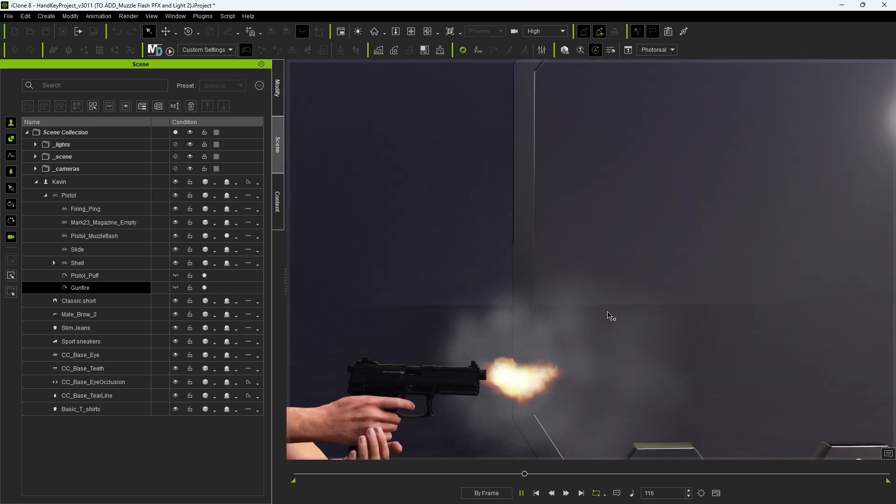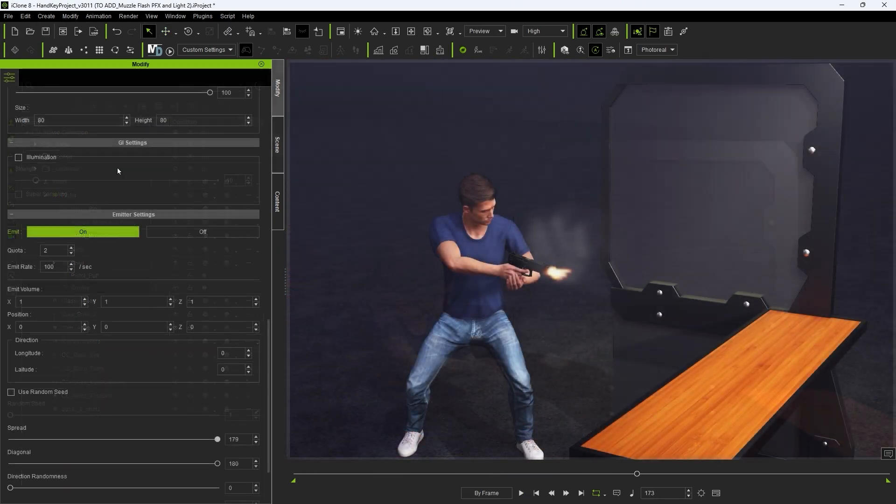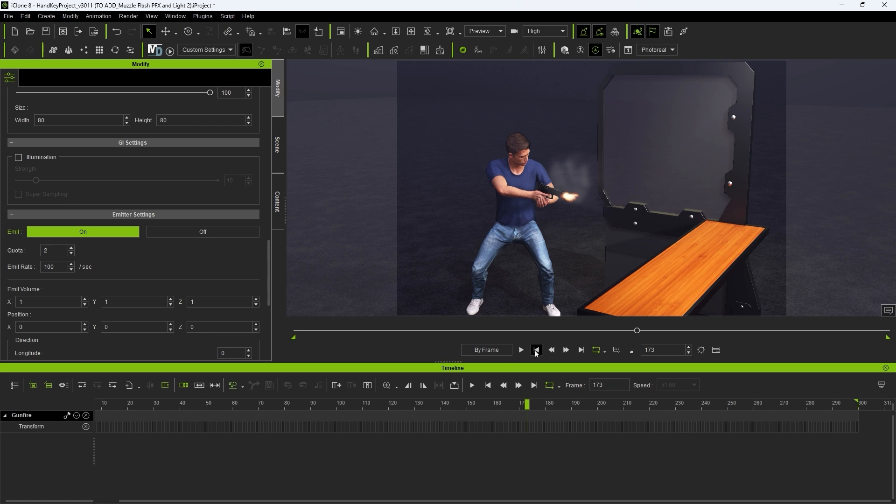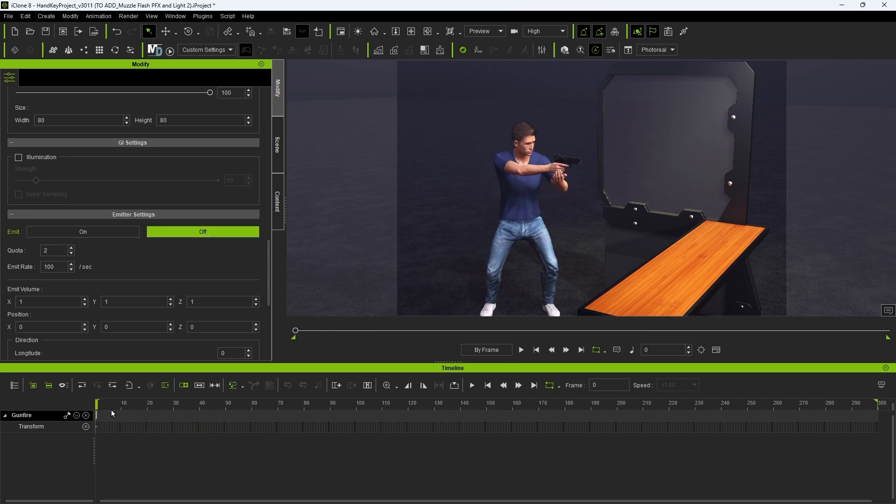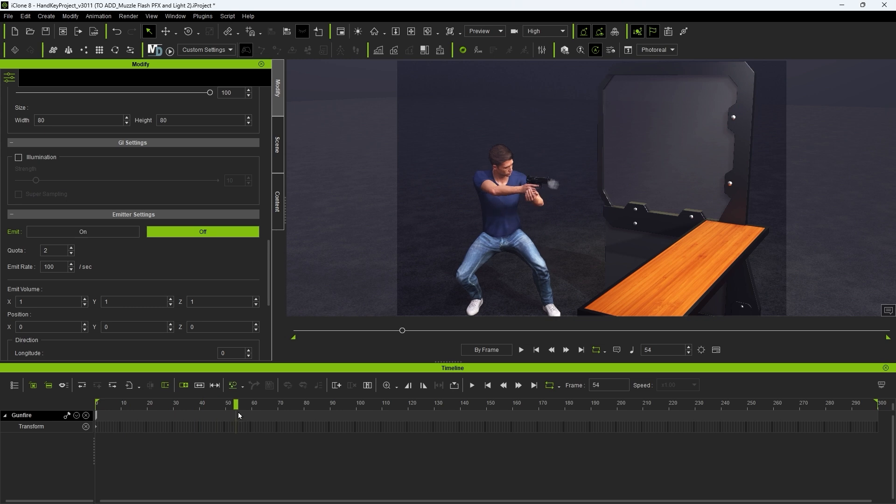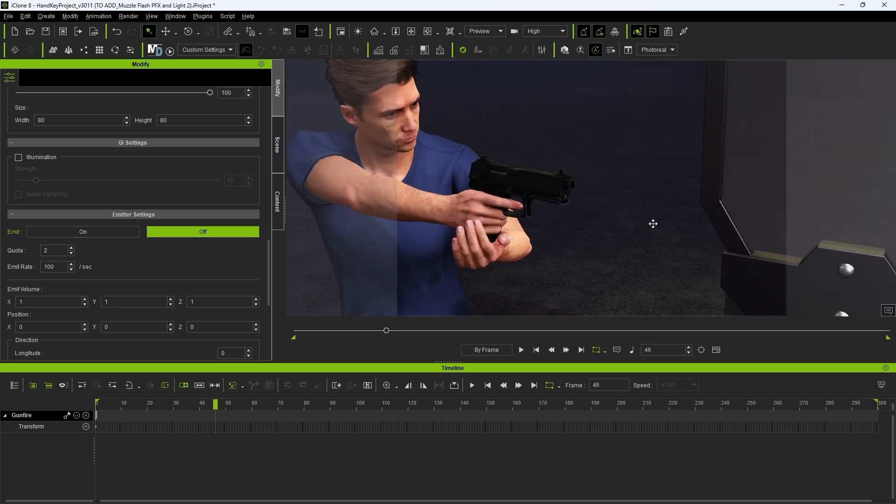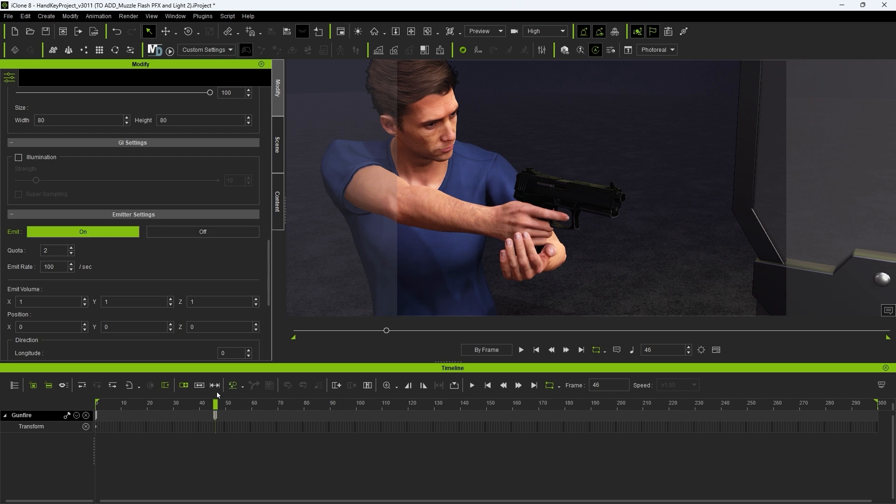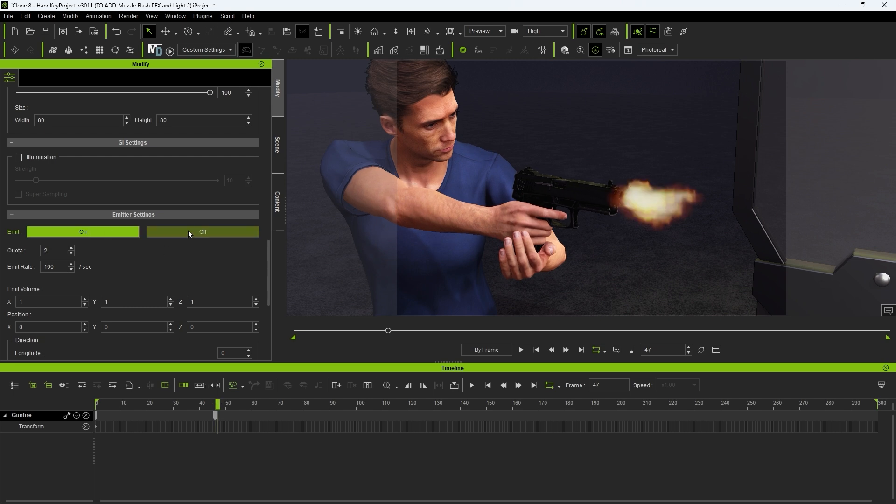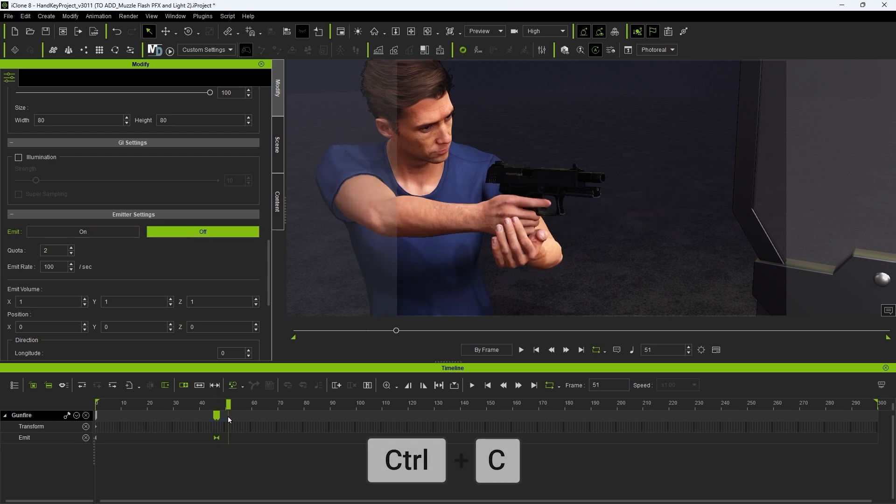We obviously don't want it to be constantly emitting like a machine gun so we need to go through a similar process as we did with the smoke and set the emit keyframes to the proper timing. Again this will coincide with the beginning of each shot for a few frames and you can copy and paste to the beginning of each shot.